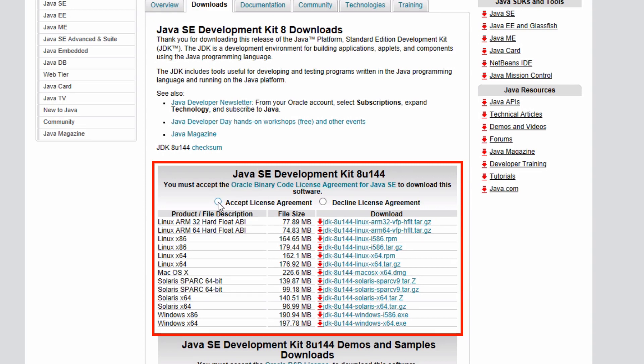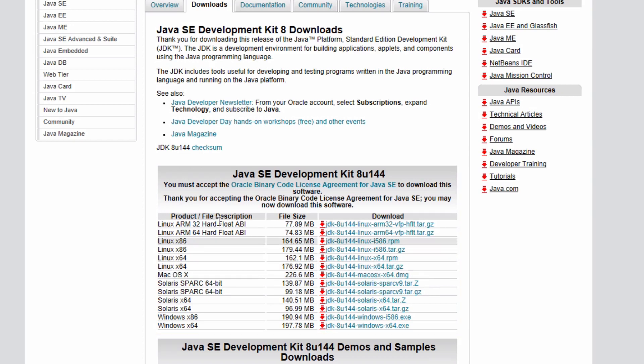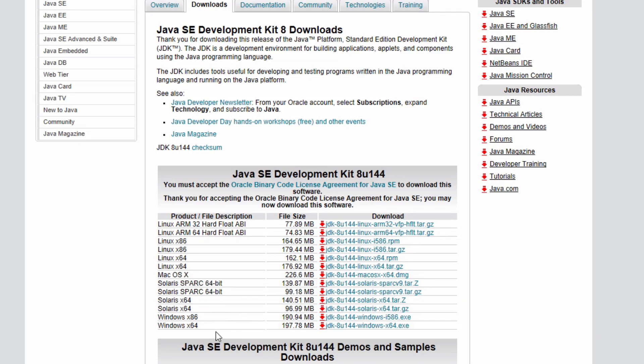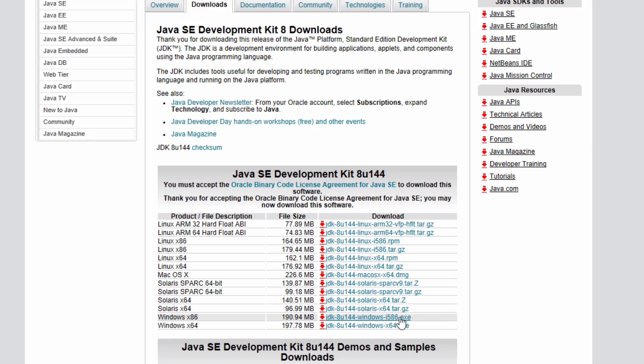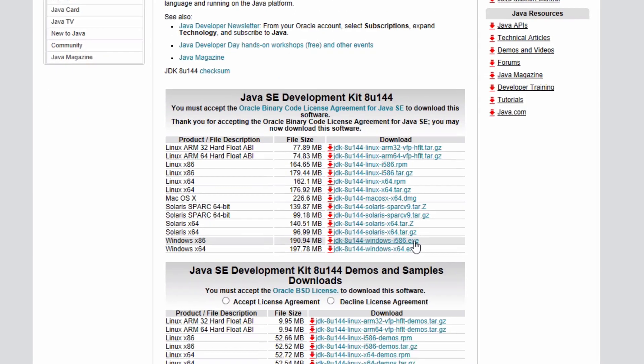You'll need to click on Accept License Agreement first. And then you'll need to choose a version that aligns with your operating system. We have Linux, Mac, Solaris and Windows. I'm going to choose this version here, Windows X86, which translates to Windows 32-bit.